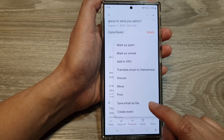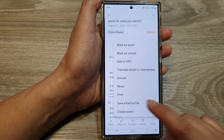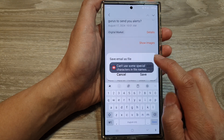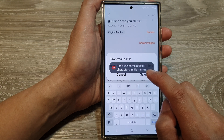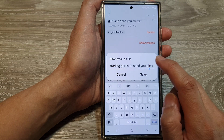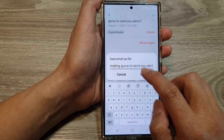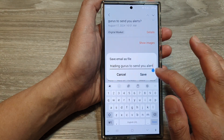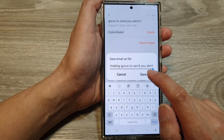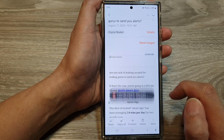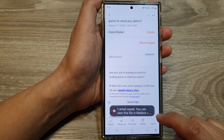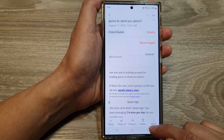From the pop-up, tap on 'save email as file.' Note that you can't use some special characters in the file name. You can give it a custom file name or use the default suggested name, then tap save. It is now saved as a file on your device.